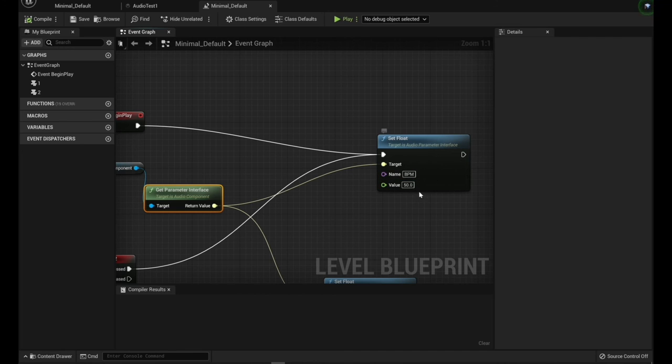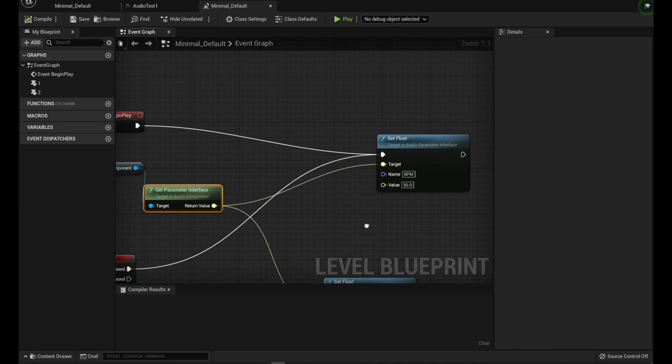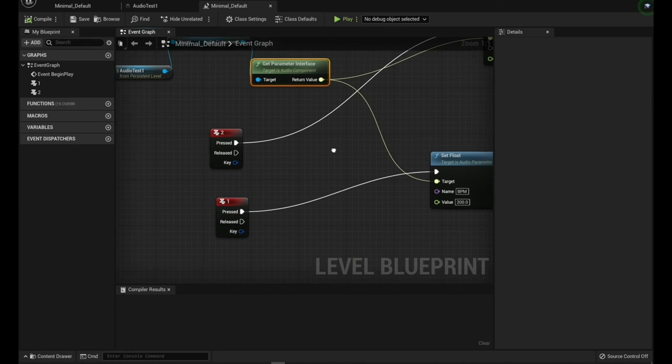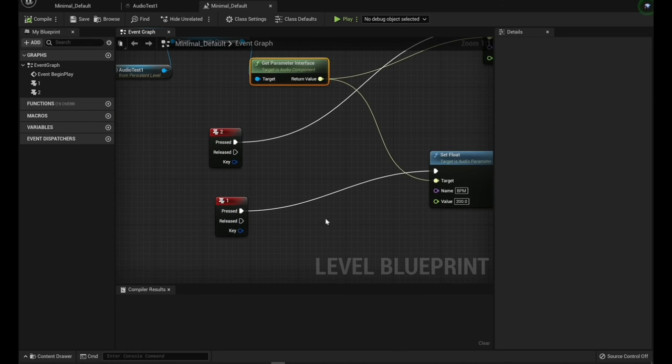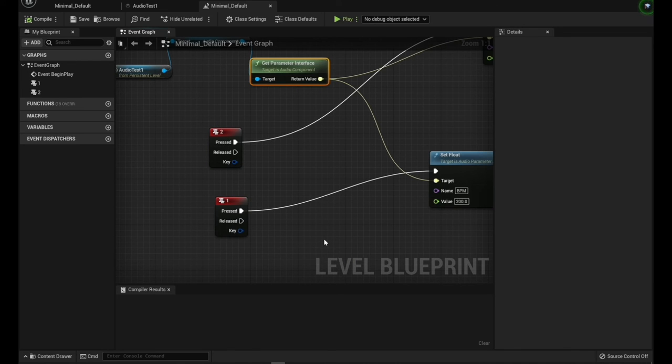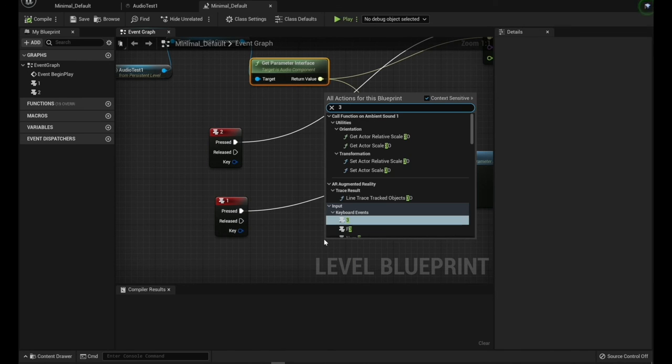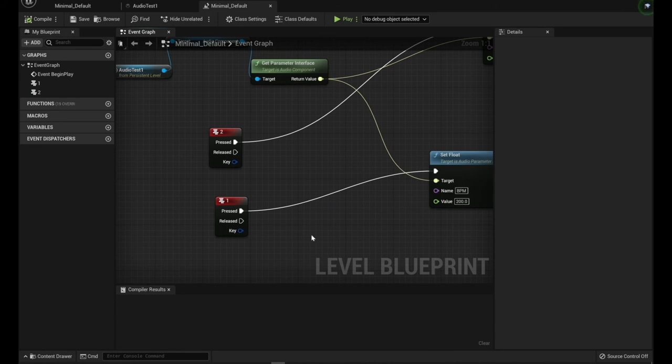And so basically when this starts, we're saying, play this audio at 50 BPM. And I've just set up some little debugger quick keys here, one and two. And you can do this easily by right clicking and just hitting the key on your keyboard, three or whatever, it'll allow you to do that.